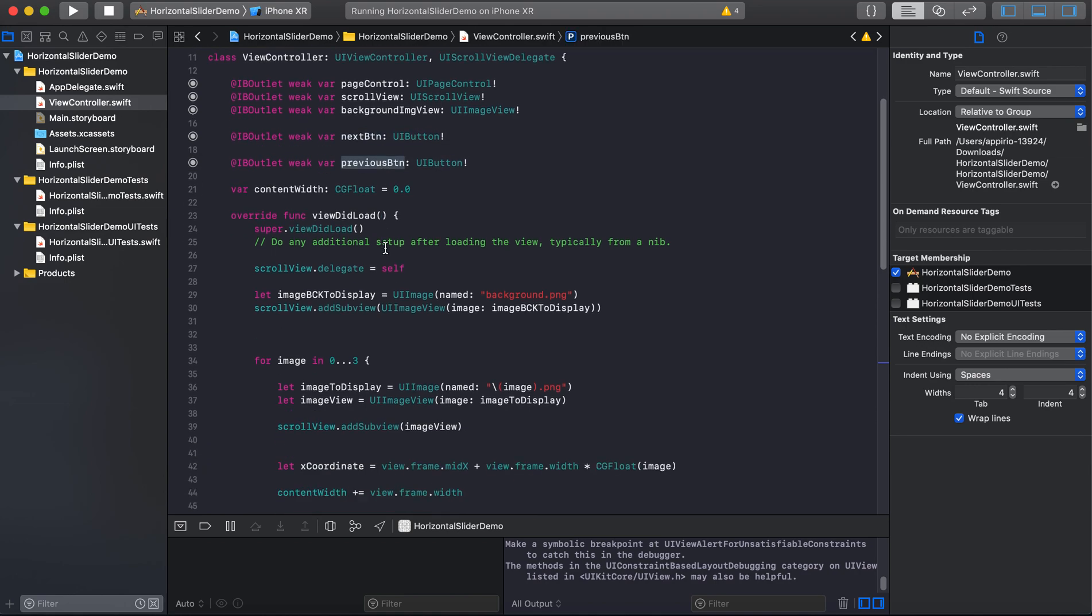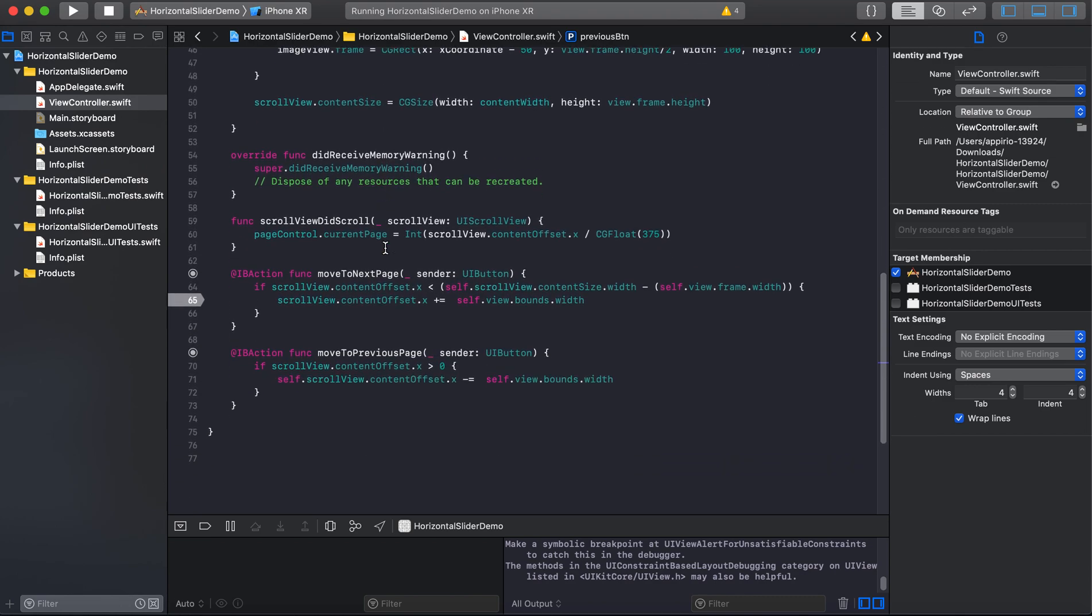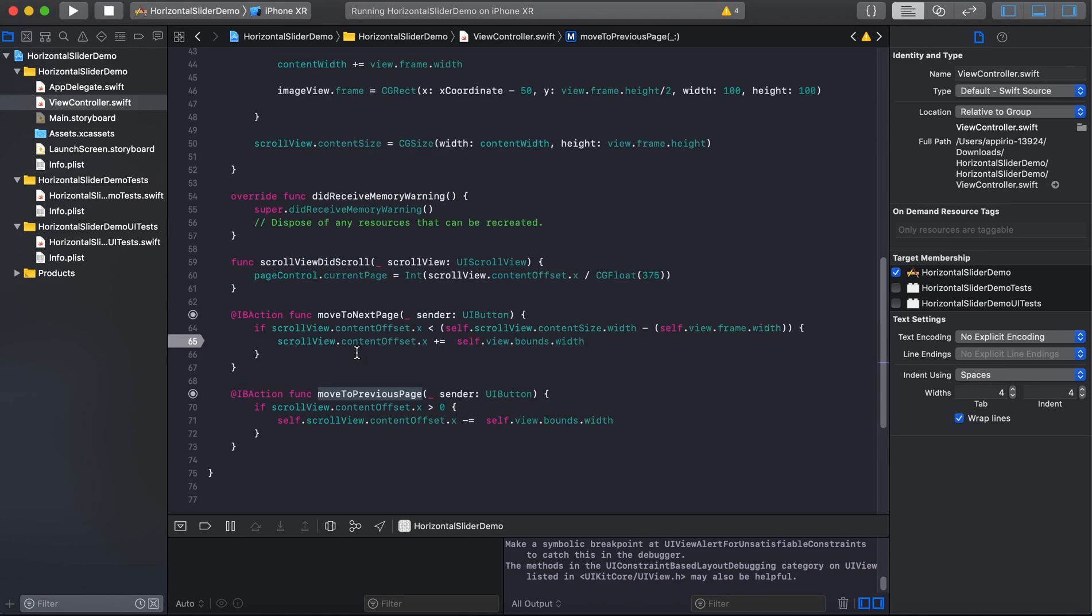Then create two IB outlets - one for next button and the other one for previous button. And then you have to create two actions, one for the next button and the other for the previous button.